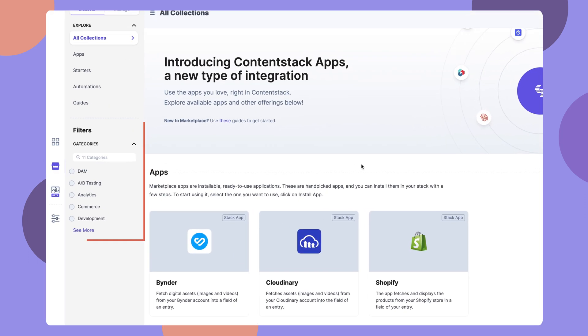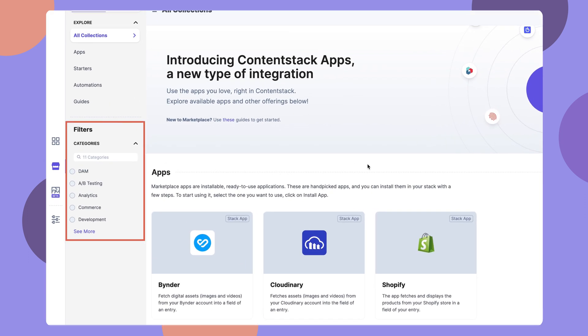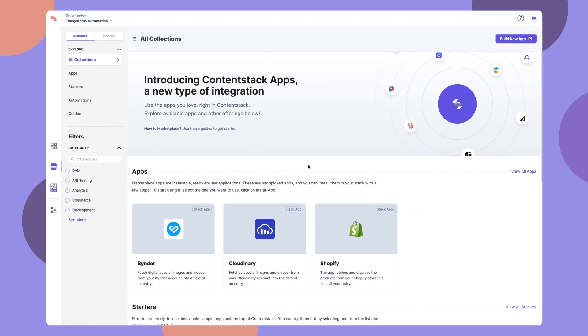Use filters to find your favorite apps quickly. Click on AppCard to proceed. Install the app by following the prompts to authenticate before adding it to your organization. Let's look at an example.